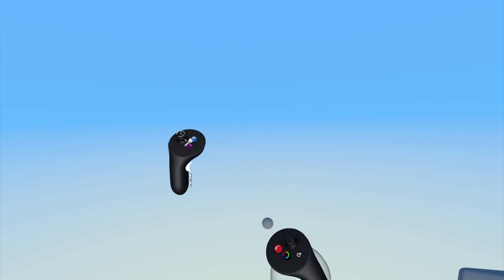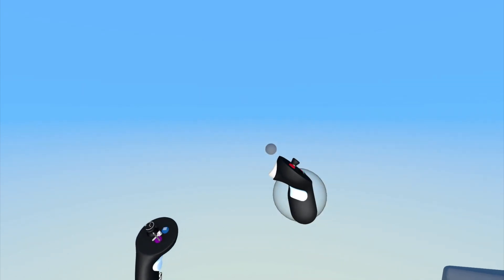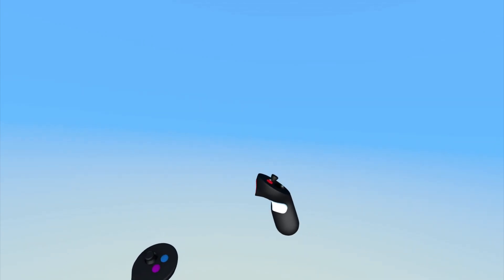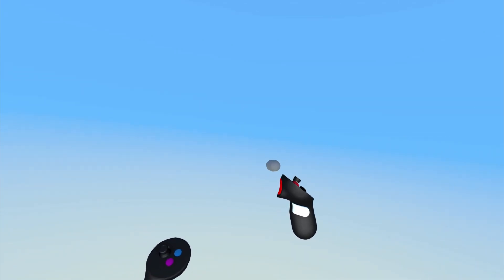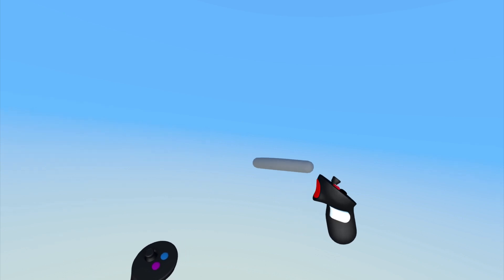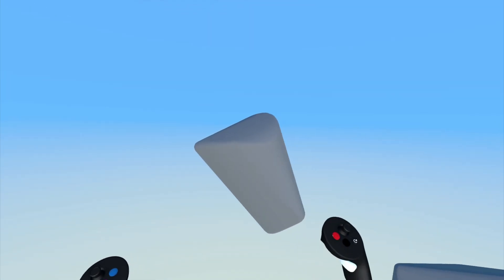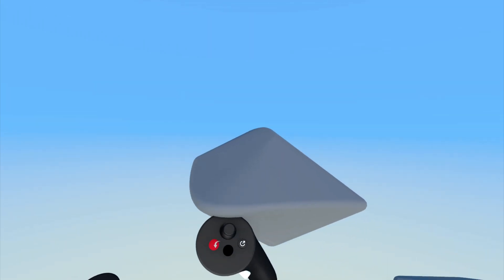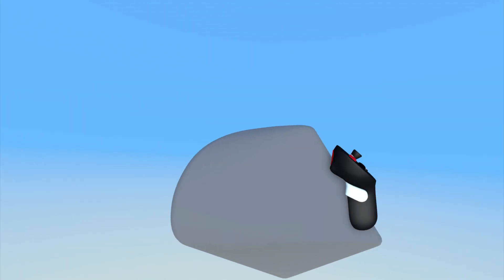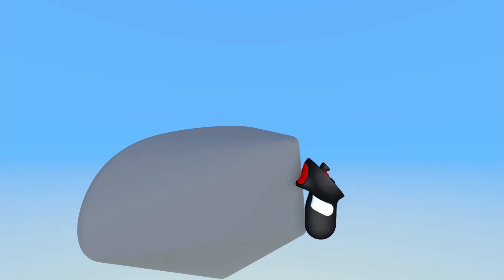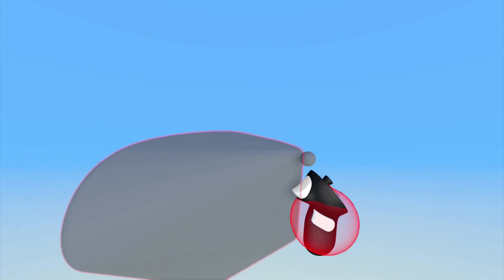Next, press and hold the index trigger on your drawing hand controller and as you move your hand, you will create a volume. Letting up on the trigger will stop creating the volume shape.